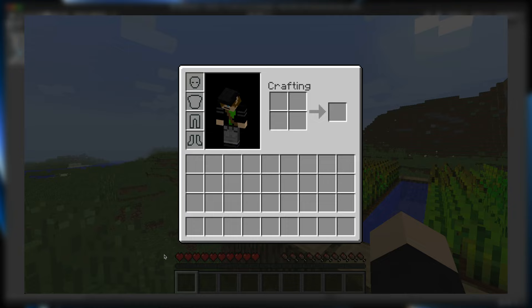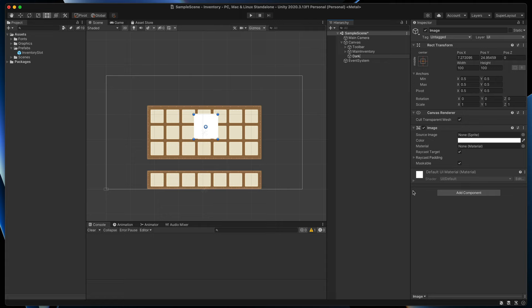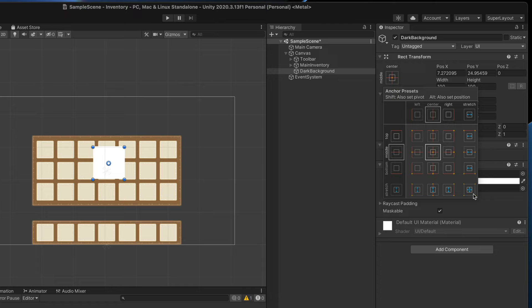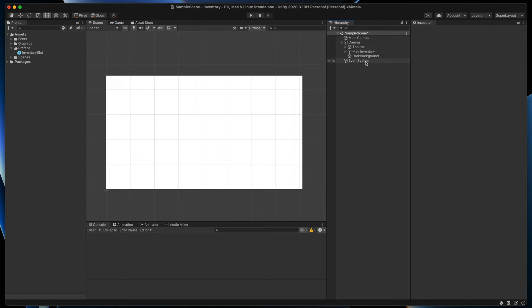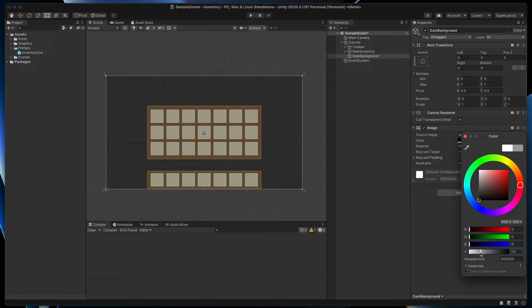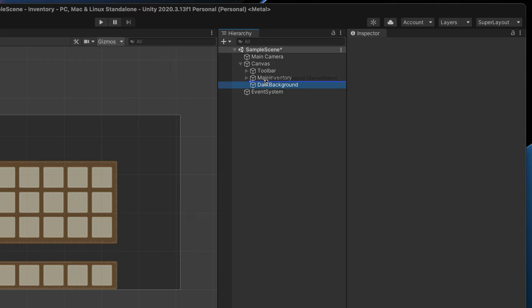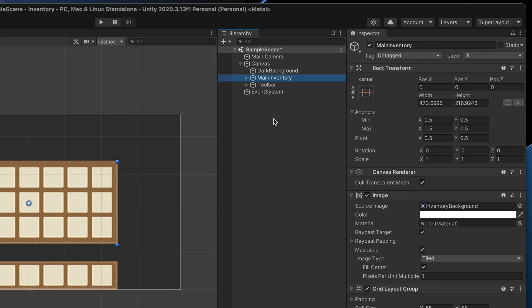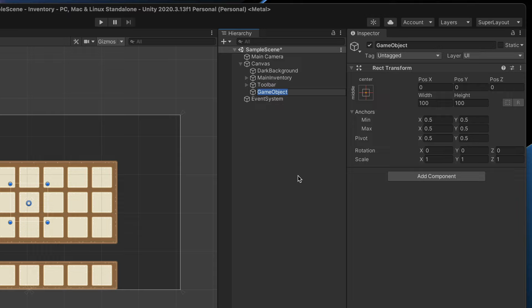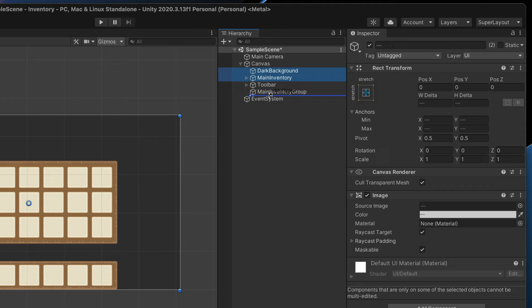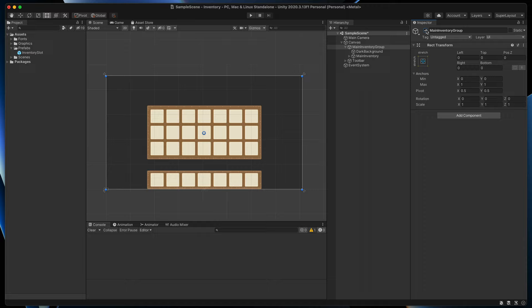Create a new image and rename it to dark background. Resize it to the full screen. Open anchor presets and click the double stretch option while holding Alt or Option key — that way we'll make sure it will cover the whole screen no matter what the resolution is. Give it a black transparent color. Because this dark background should be behind everything we've created so far, let's move it to the top of the hierarchy. Lastly we can group dark background and main inventory together — create an empty object, call it main inventory group, resize it to fill the entire screen the same way, and set both background and main inventory as children. Now everything will change visibility by enabling or disabling only one game object.